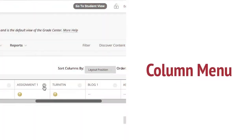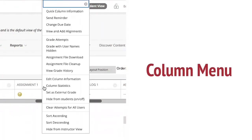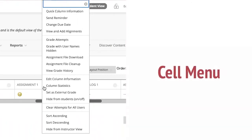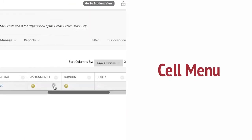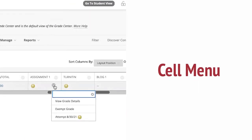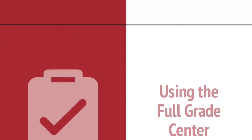Each column has an options menu at the top. This menu will allow you to download files, view statistics, and edit column information. Each cell also has an options menu. Hover your mouse in the cell, click on the arrow button, and choose an option.